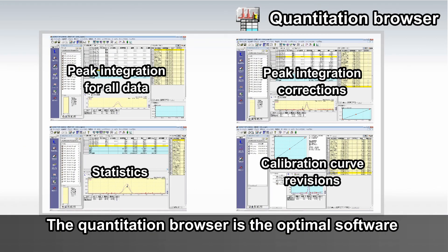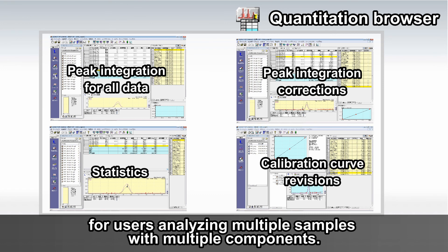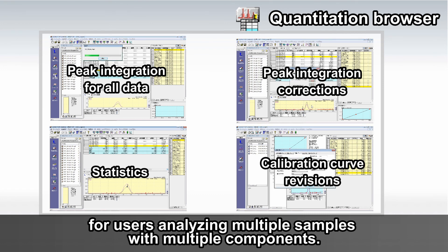The Quantitation Browser is the optimal software for users analyzing multiple samples with multiple components.